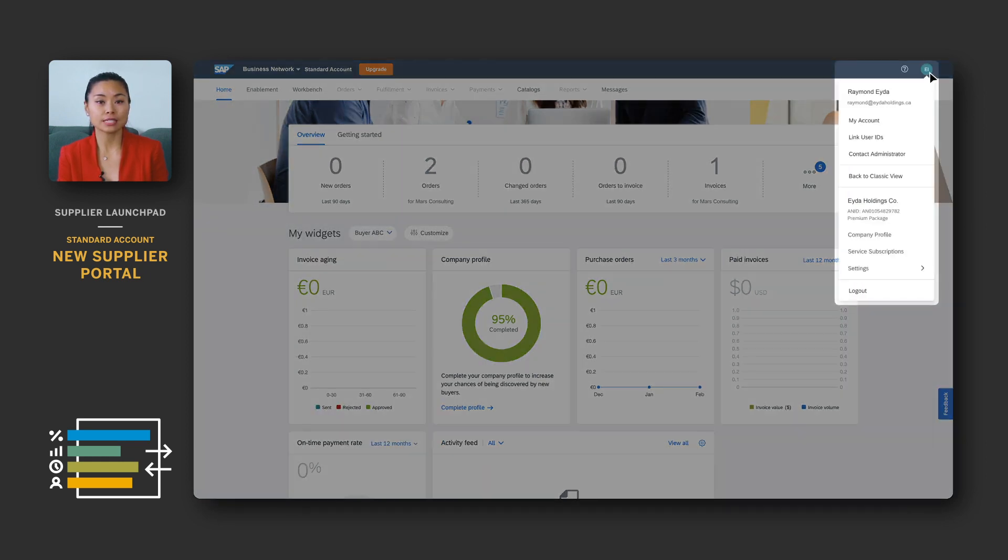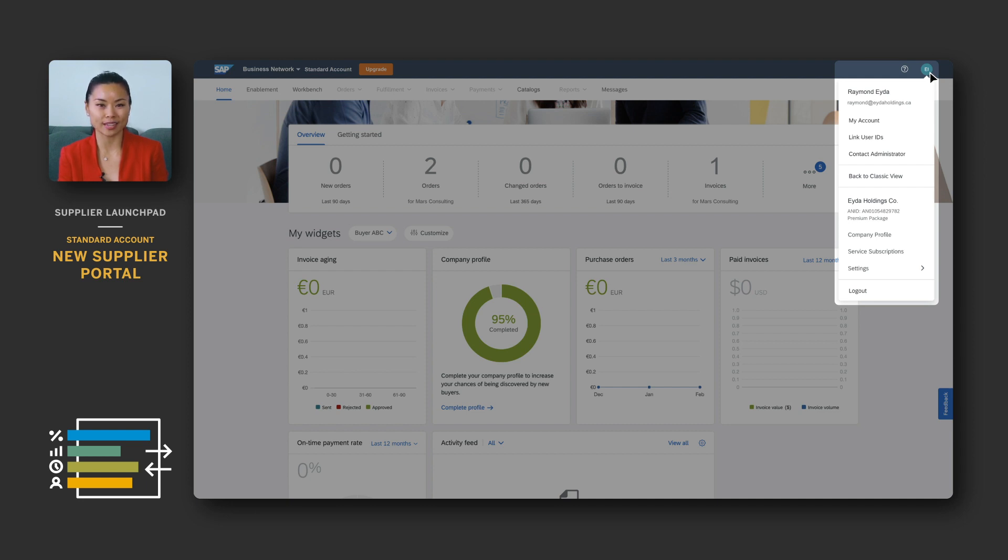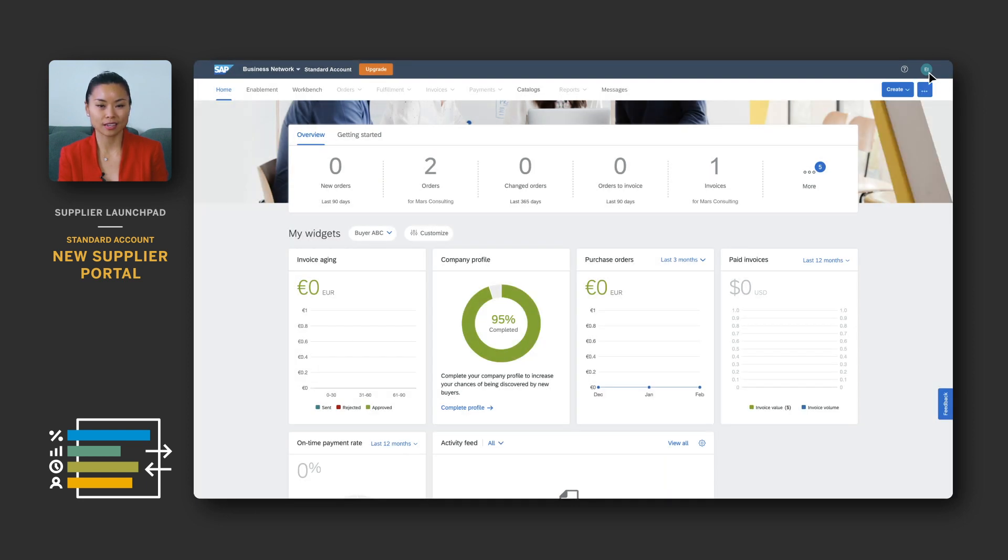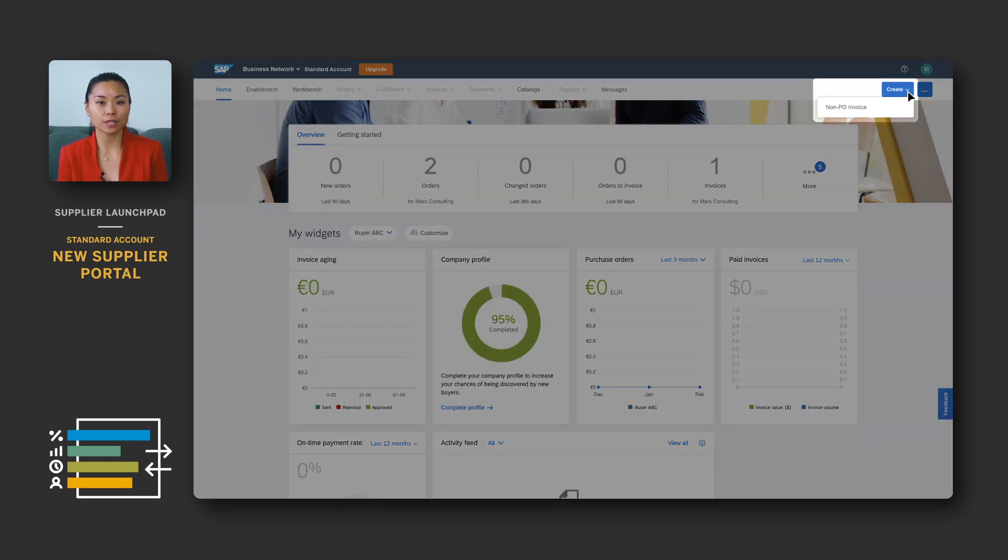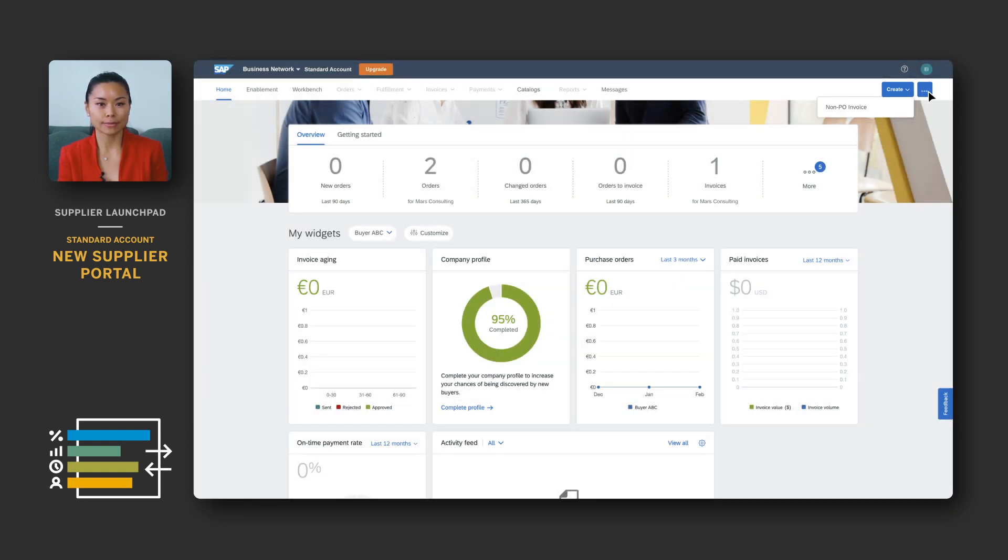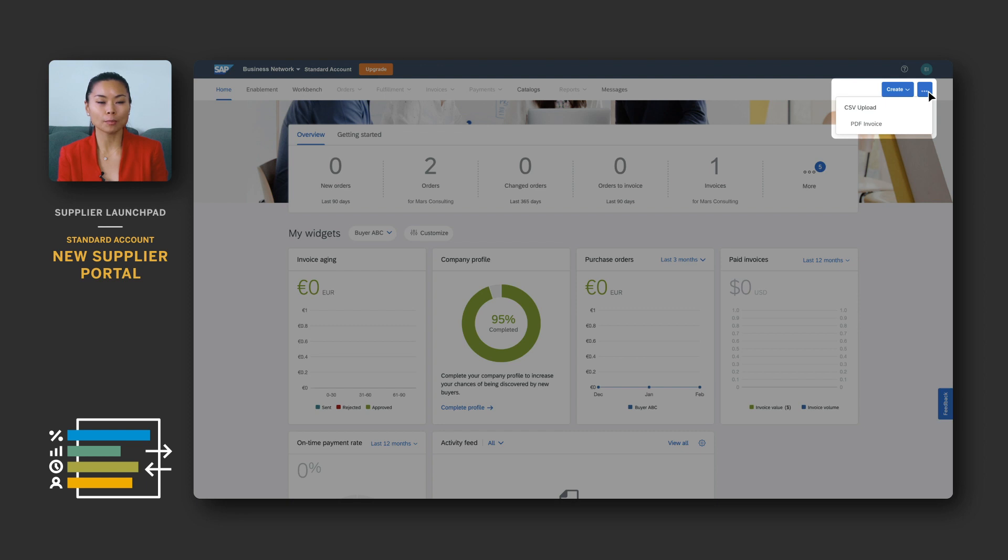The settings icon is where you will now find your user account settings as well as your company account and network settings. The create button is where you can go to create a non-PO invoice. The more button replaces documents in the classic portal. Here, you can find options for document uploads and PDF invoice.